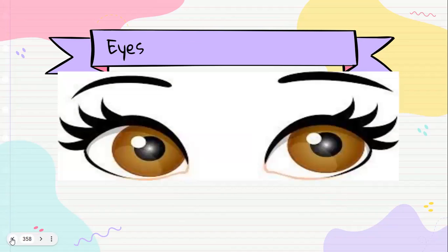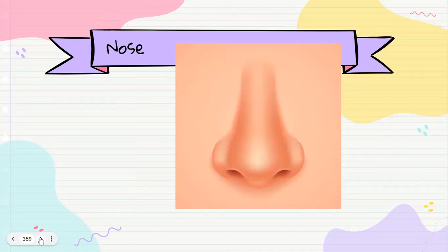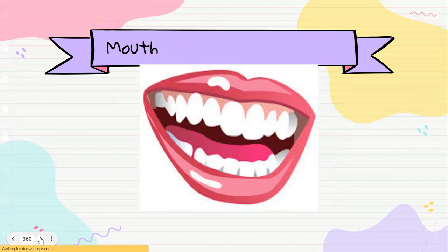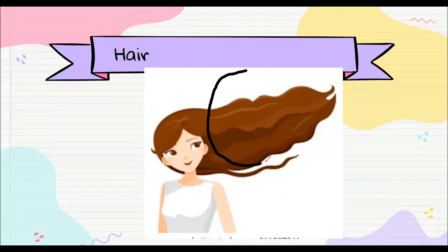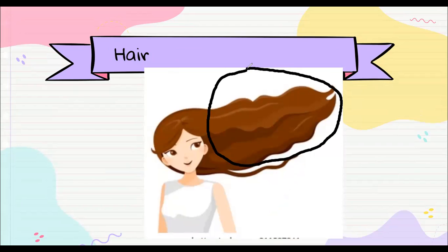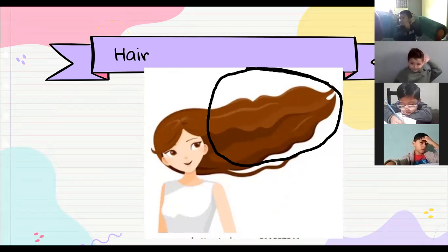Eyes para los dos, eyes, nose, mouth, hair. Bueno, les voy aquí a indicar hair, hair. Nos estamos refiriendo a nuestro, a ver, toquémonos nuestro hair. Hair. Vamos a ver, hair, very good, hair.